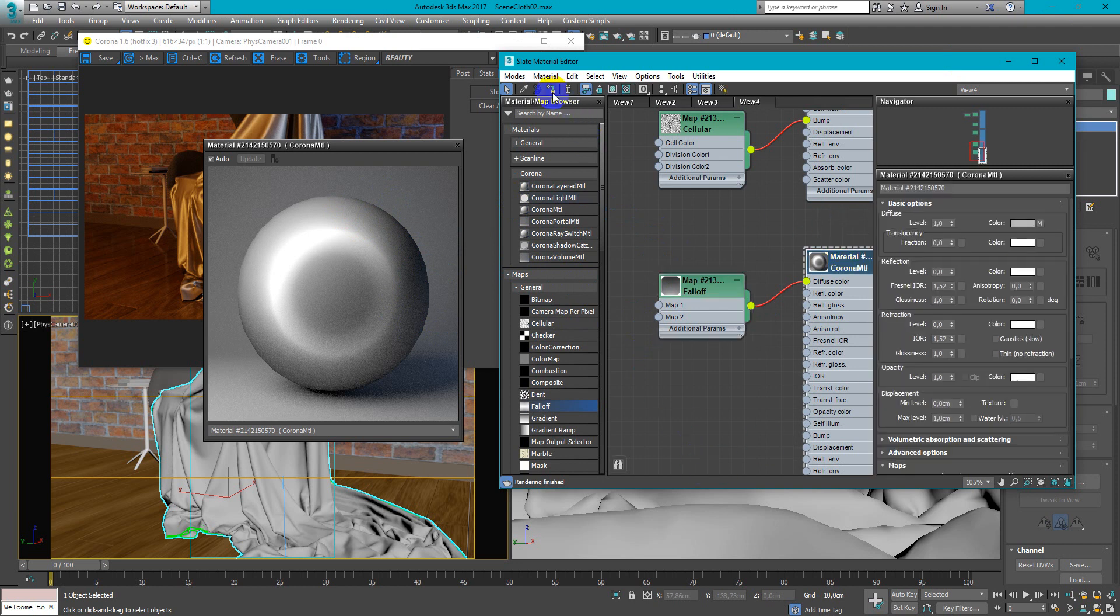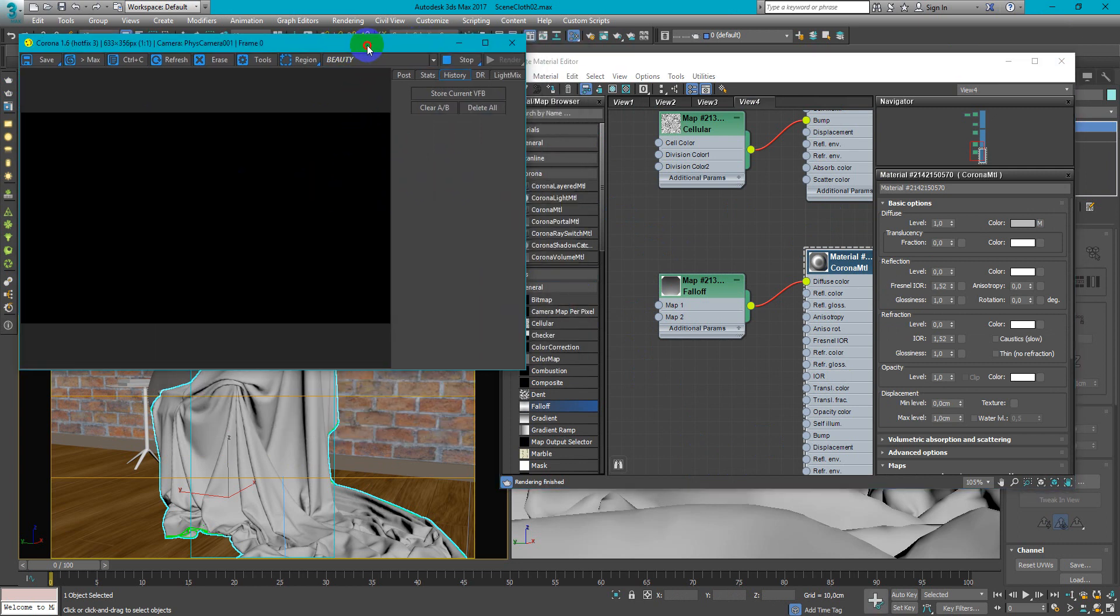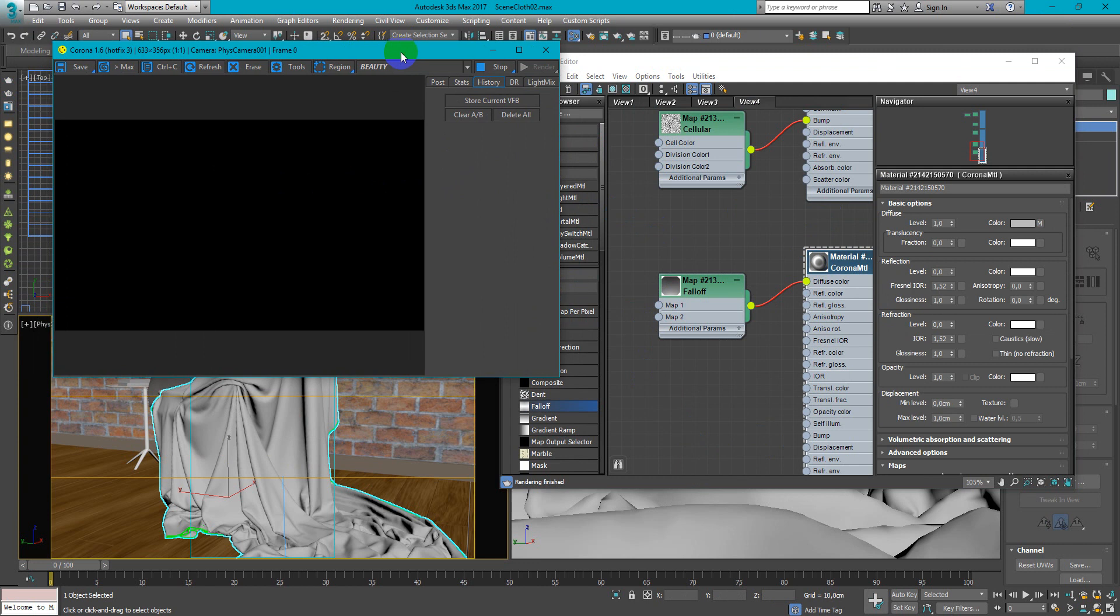Now we can assign this material to the object, start interactive. I don't need this window anymore so I close it and let's see what's happened.